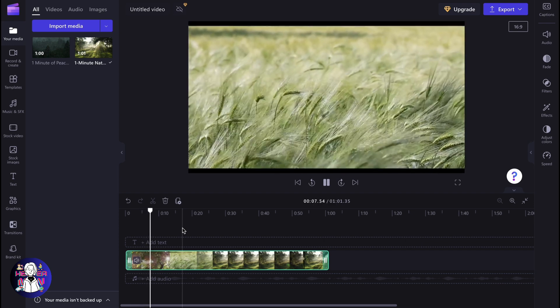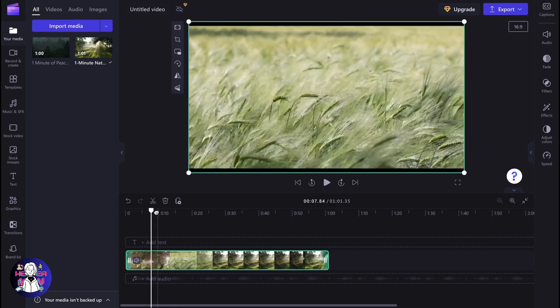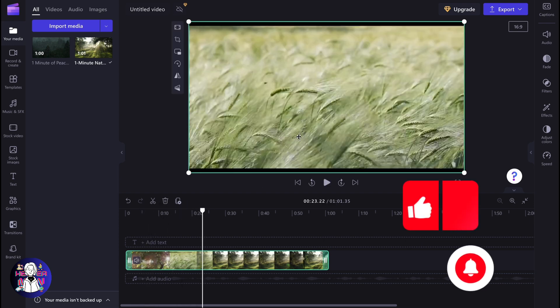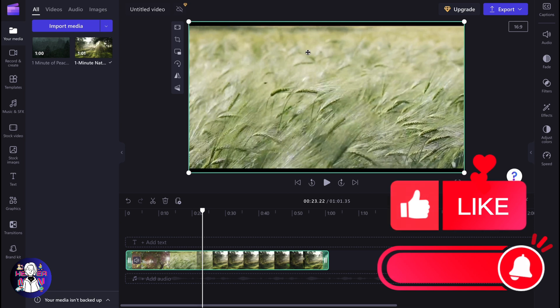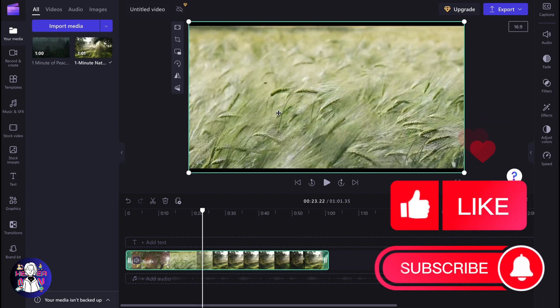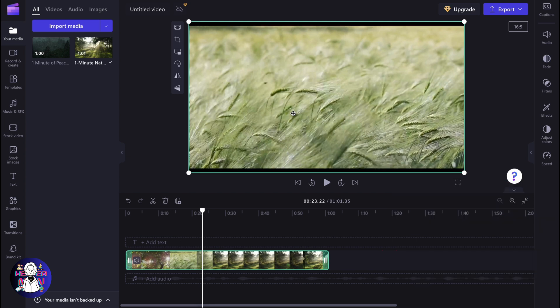Clipchamp provides us the opportunity to interact with videos inside of the scene, and we can easily zoom them in. However, we cannot use so-called keyframes. All we can do is simply zoom — make it bigger inside of the frame.